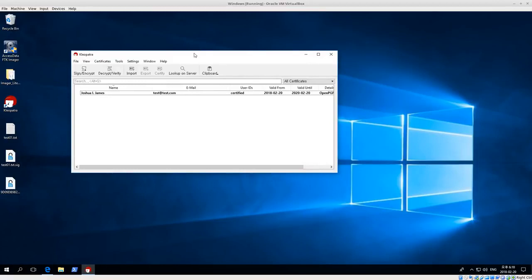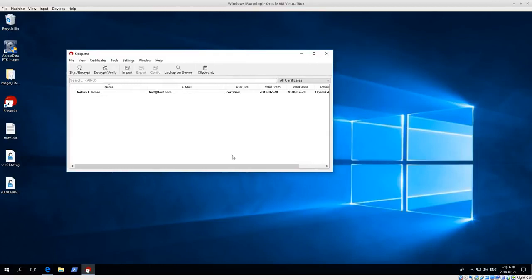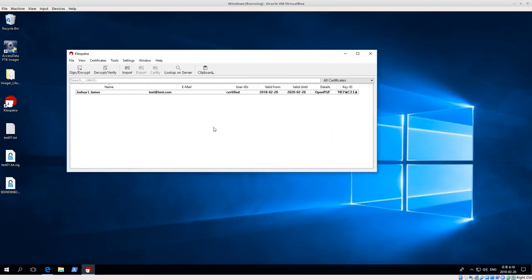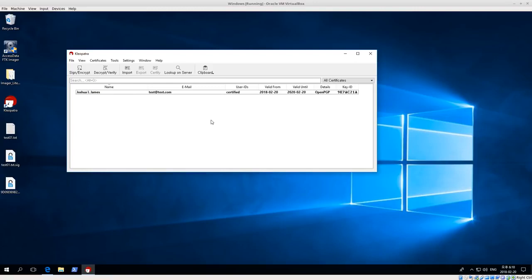So GPG for Win is very nice. Cleopatra is a really nice interface. If you're using Outlook or Thunderbird on Windows you can also have plugins that support GPG keys for Outlook or Thunderbird. So it's a really good way to kind of get started and be able to play around with encrypting files, decrypting, signing, verifying without getting too technical. So that's it for today. Thank you very much.